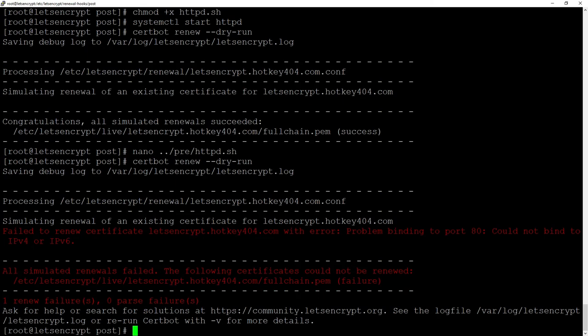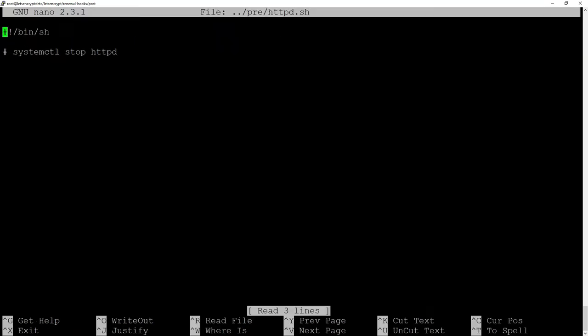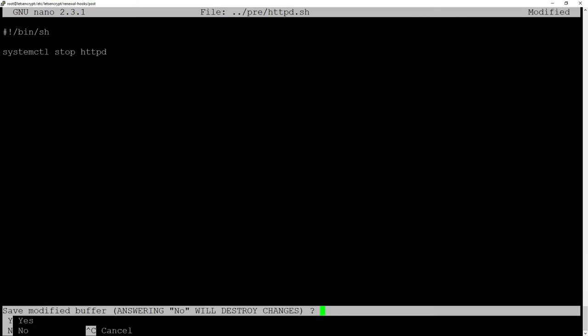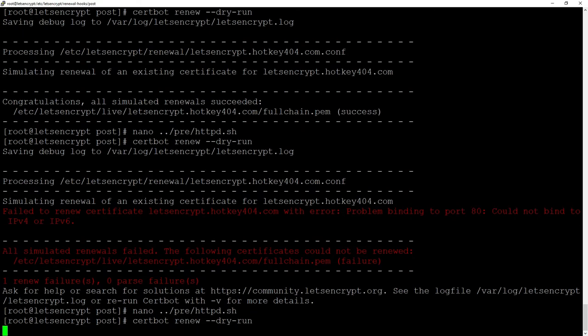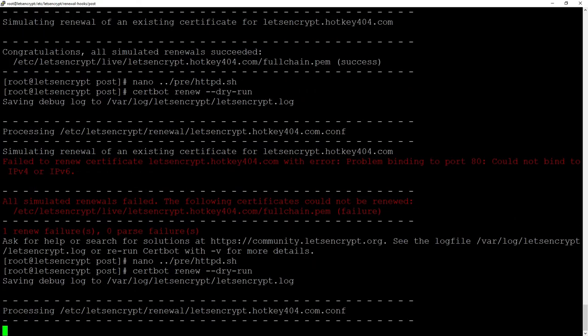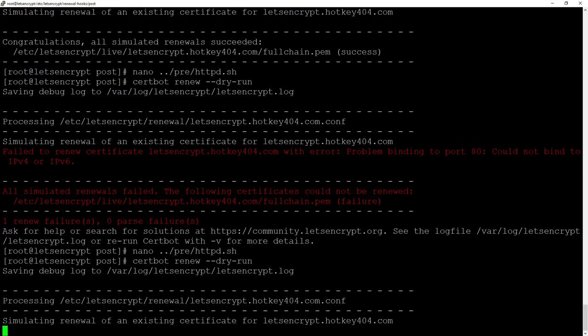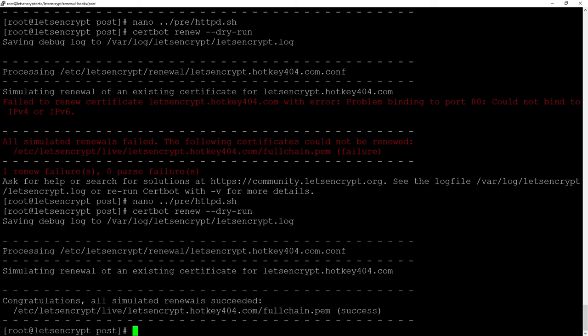So if we go back and remove this comment and execute once again this certbot for a second stopped our server. Renewed the certificate and started it once again. So it works really nice.